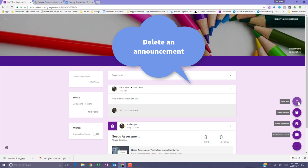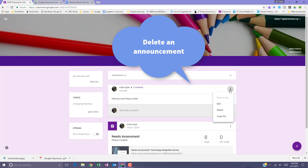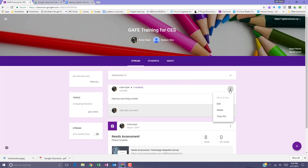Announcements can also be deleted at any time. Click the three dots to the right of the announcement and delete.